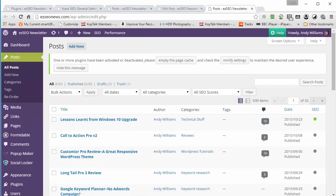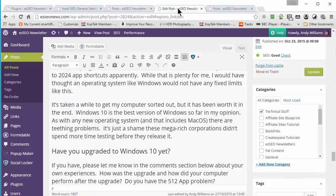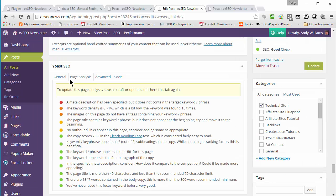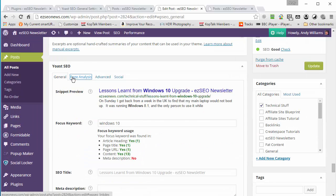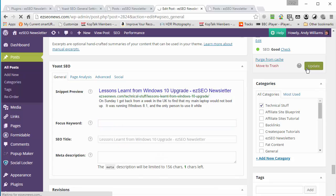Over in all posts, that post I just enabled the keyword in — this first one here — has now got a light at the end and it says the SEO is good. But a lot of people are using this Yoast SEO plugin, and in particular the general and page analysis tabs, to try to optimize their pages. I'll repeat: if you do that, you're going to get your pages penalized because Google does not like it.